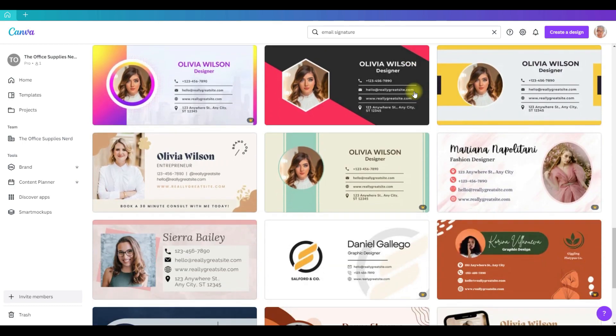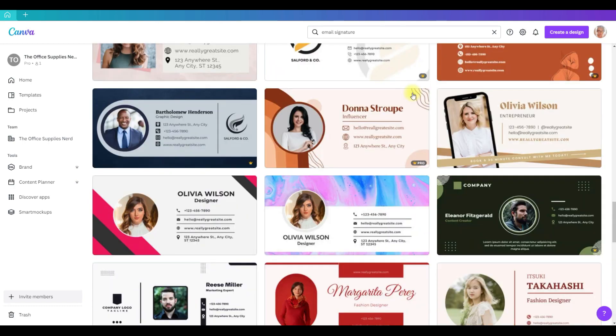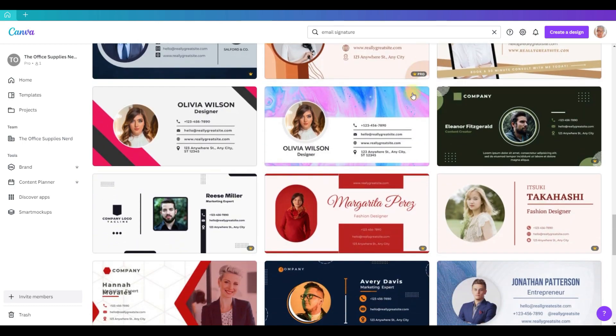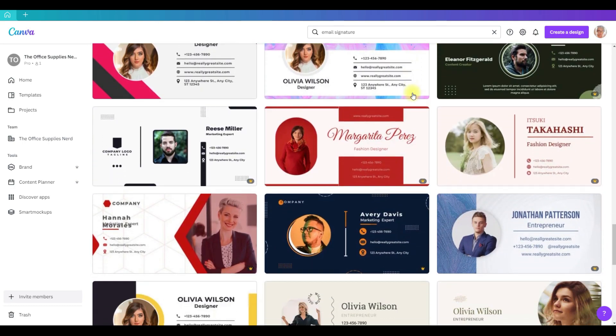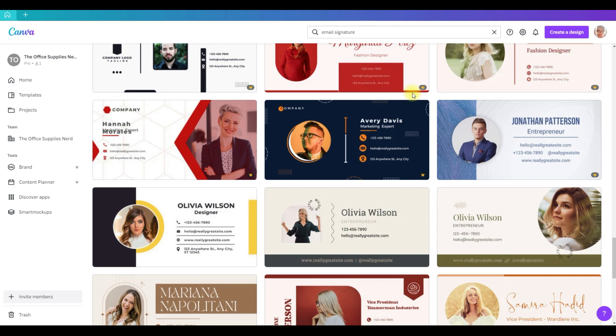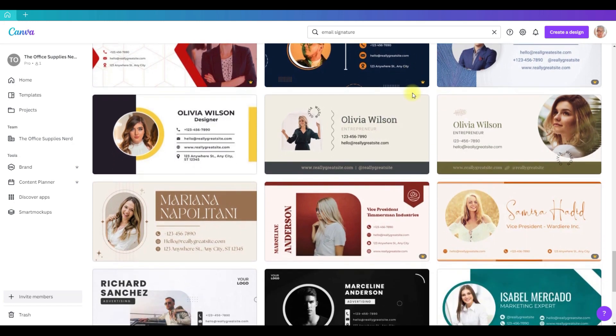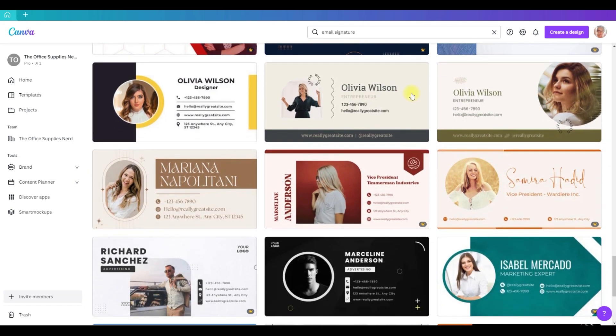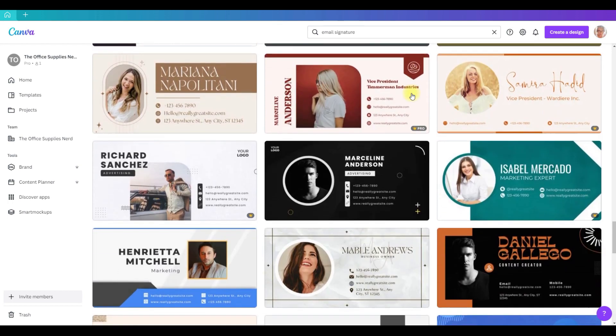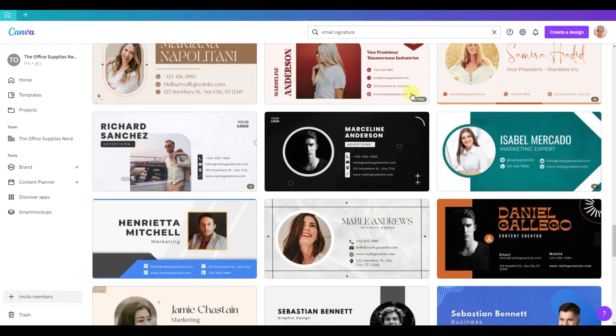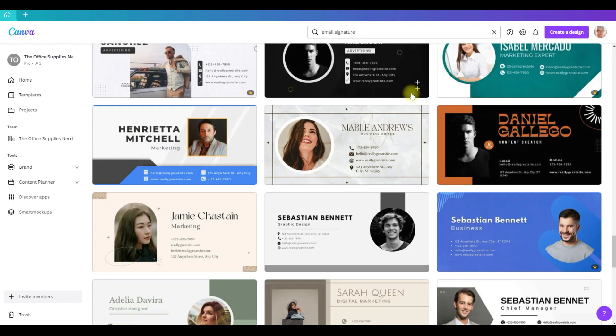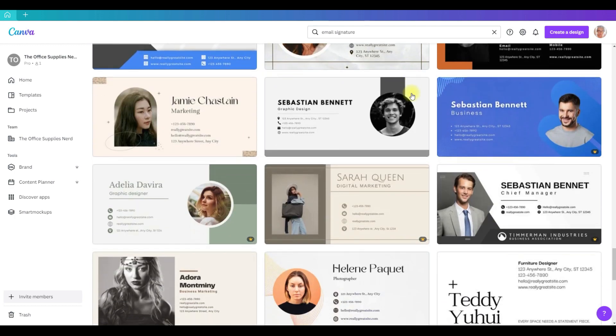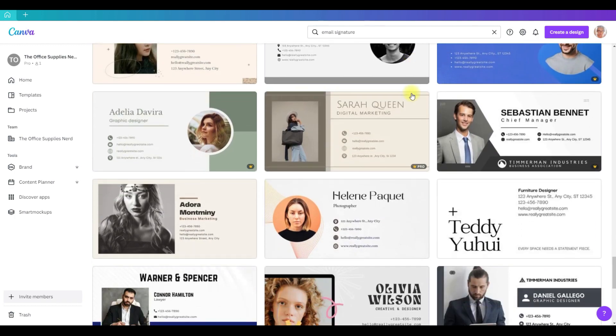I want to create mine from scratch, so I'm going to create a custom design. When you create an email signature, you want to be sure that it's readable and looks good for mobile as well as desktop. The recommended size for an email signature on mobile is between 300 to 500 pixels wide and 100 pixels tall, so I'm going to go with 400 by 100.